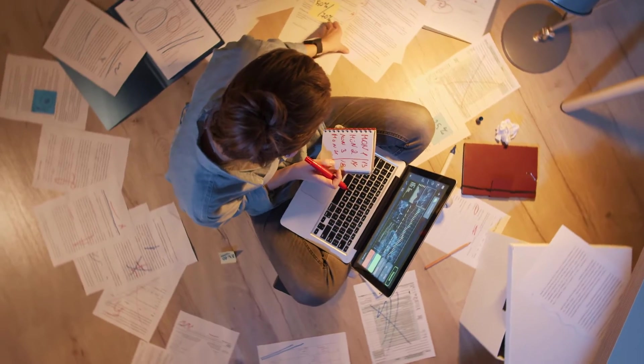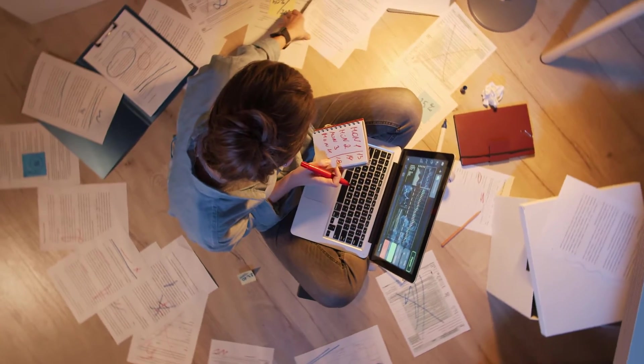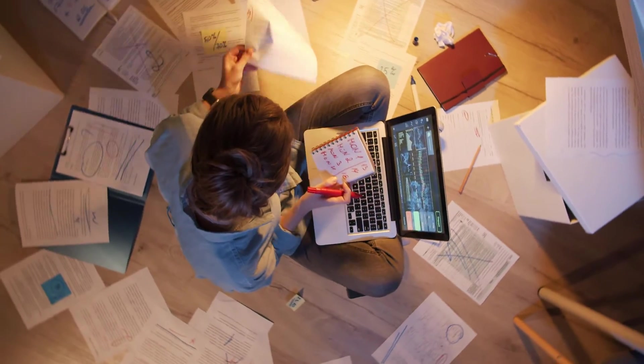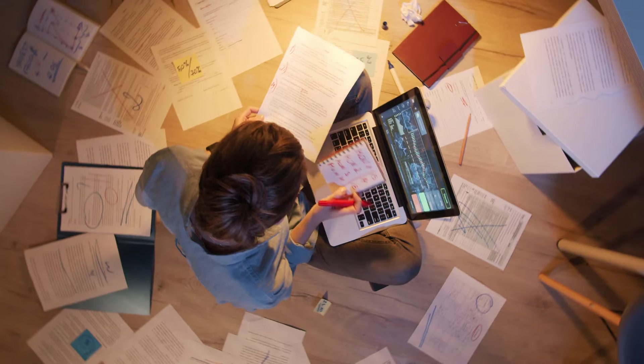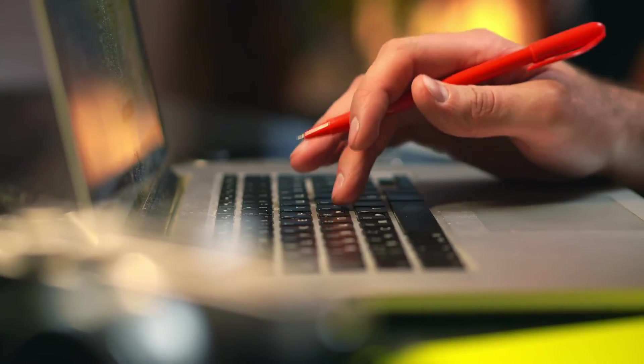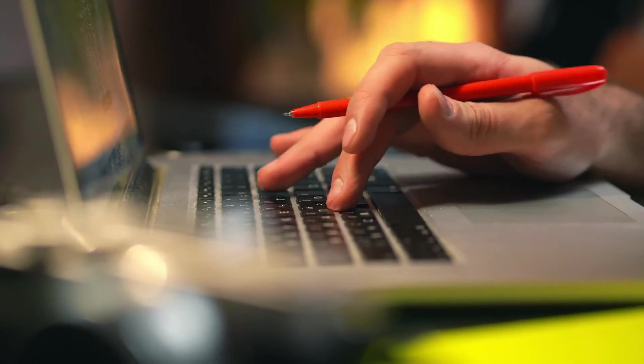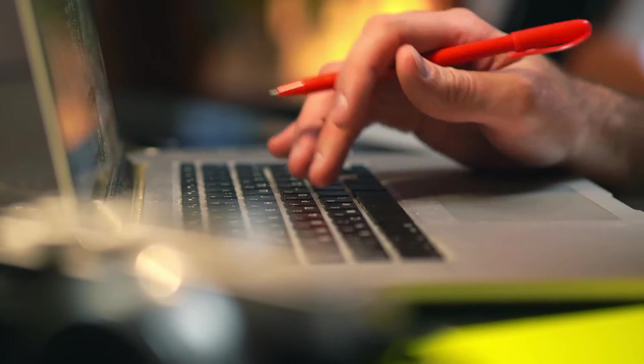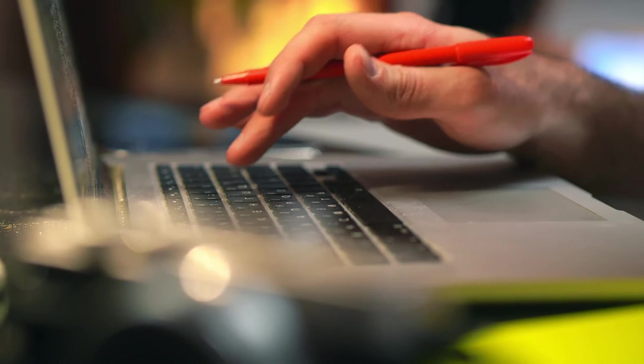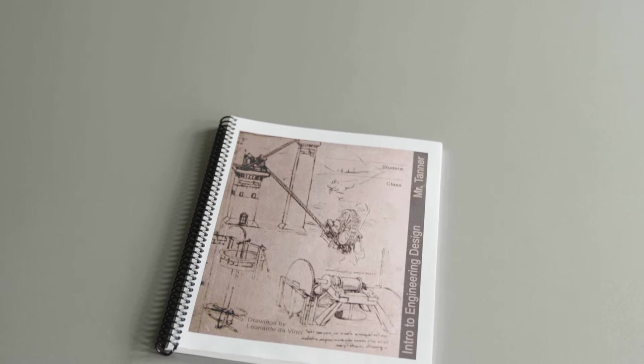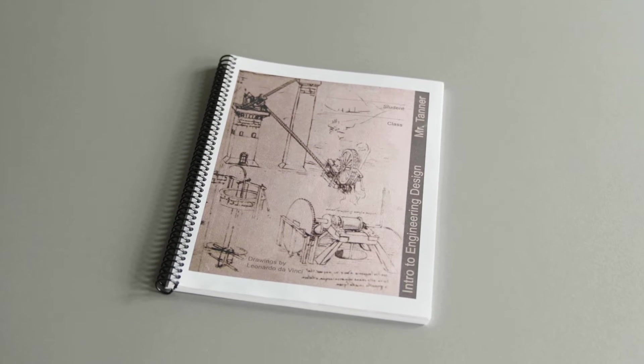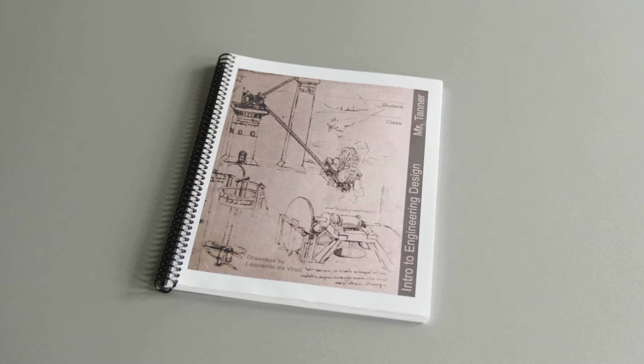No more searching for that sticky note or piece of paper where you jotted down that gem of content. No more trying to remember that site where you found valuable research. Everything you need is in one place for easy reference.